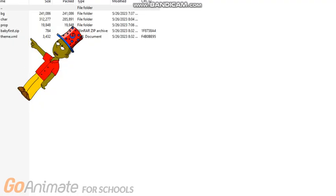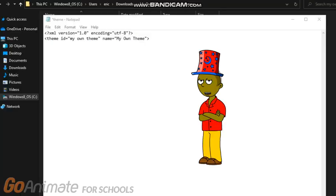Step 7: Go to the Baby First theme and copy the theme and put it to your theme folder. Step 8: You need to change the Baby First theme name to your theme name.